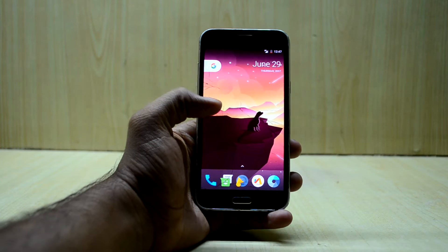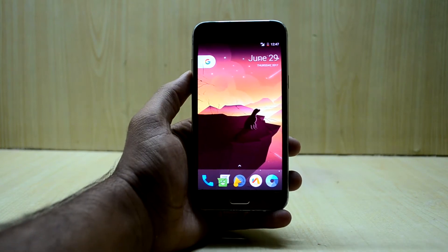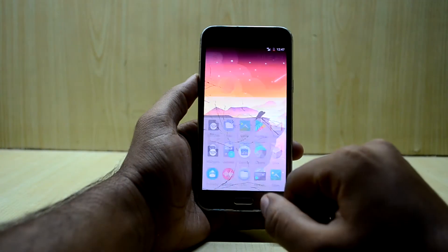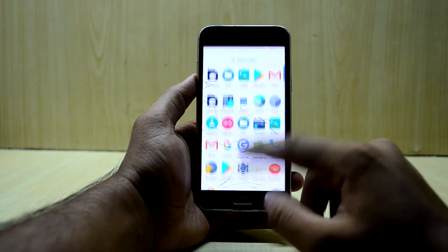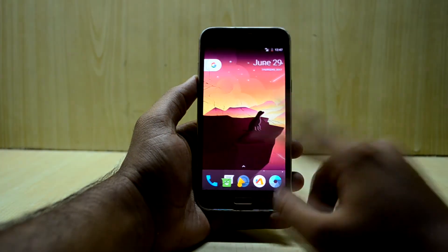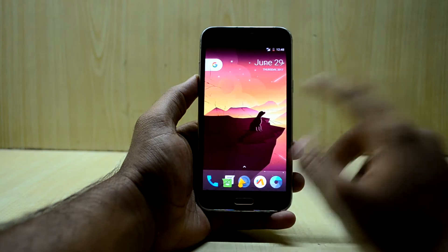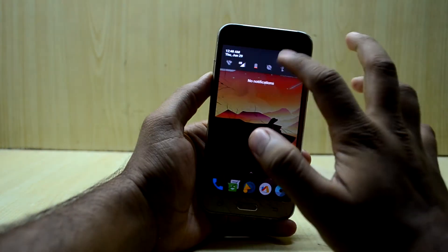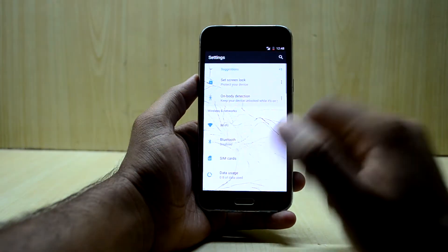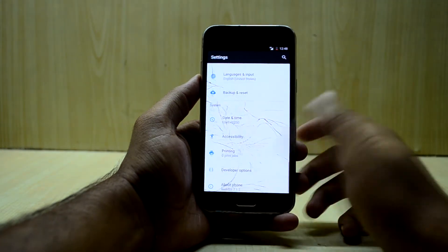As you can see it looks nice and comes with the Pixel Launcher. The speed of the ROM is fairly fast and as you can see there is no delay right now — the phone is working with a good speed.